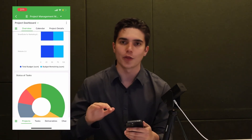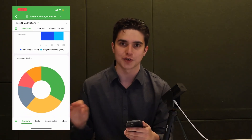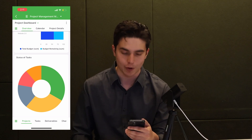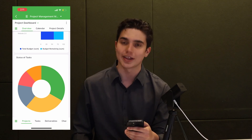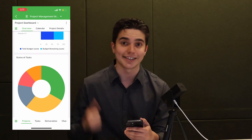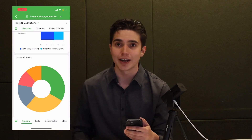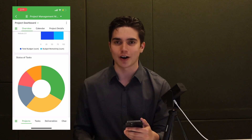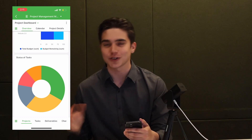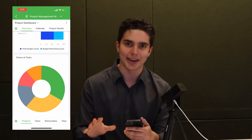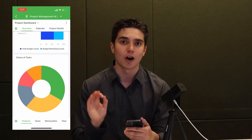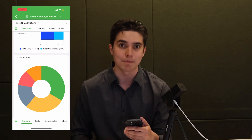Any charts that are available on the web version of SmartSuite are now available here on mobile. So that doesn't matter if it's a bar chart, a stacked bar chart, a 100% stacked bar chart, pie charts, donut charts, whatever it may be — all of that is now available on SmartSuite mobile.